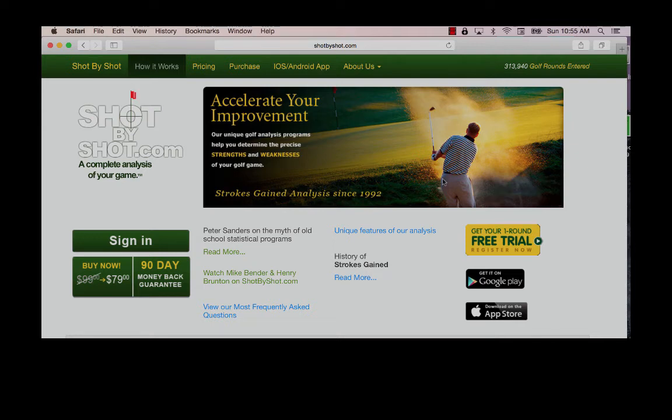Entering your data into your account on our website is very quick and easy, especially if you have recorded your data on one of our scorecards while you played.